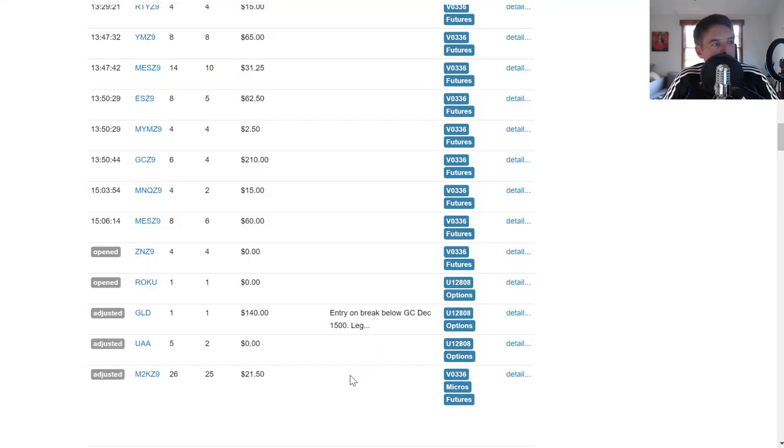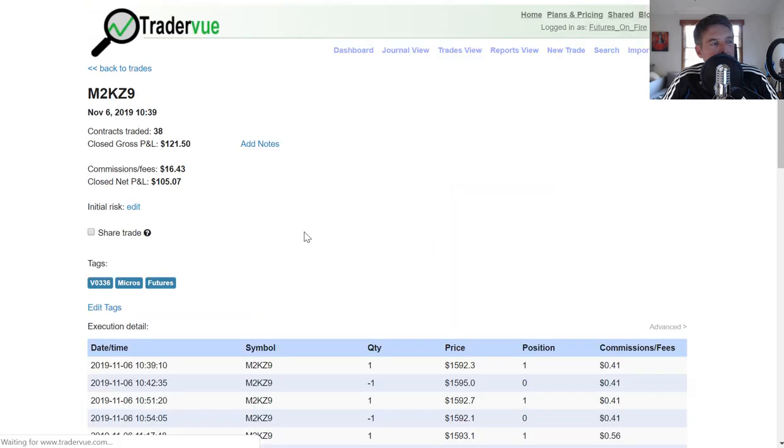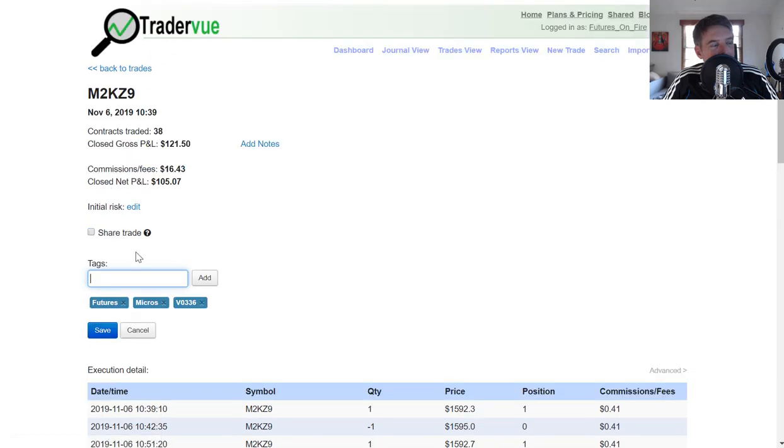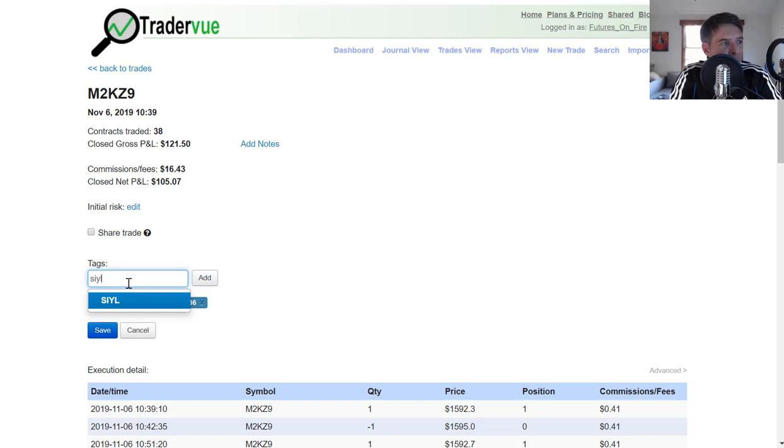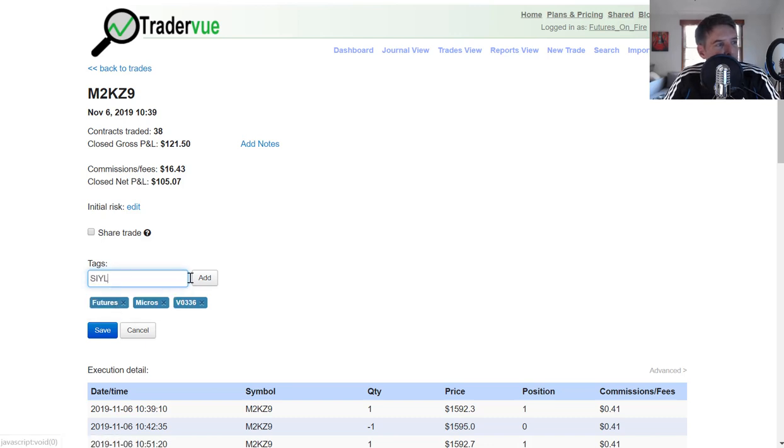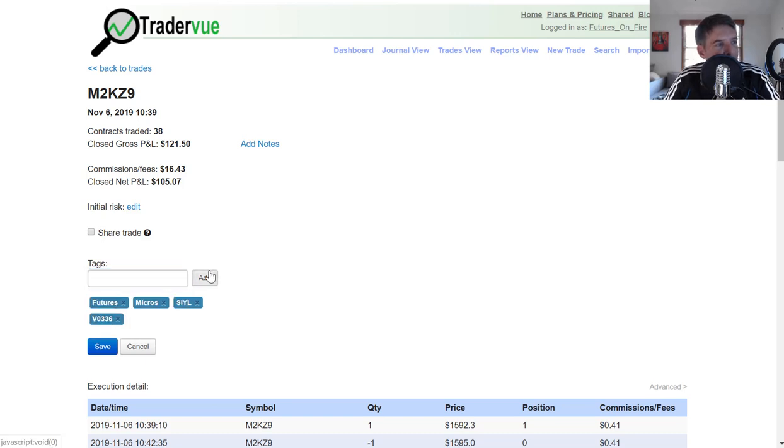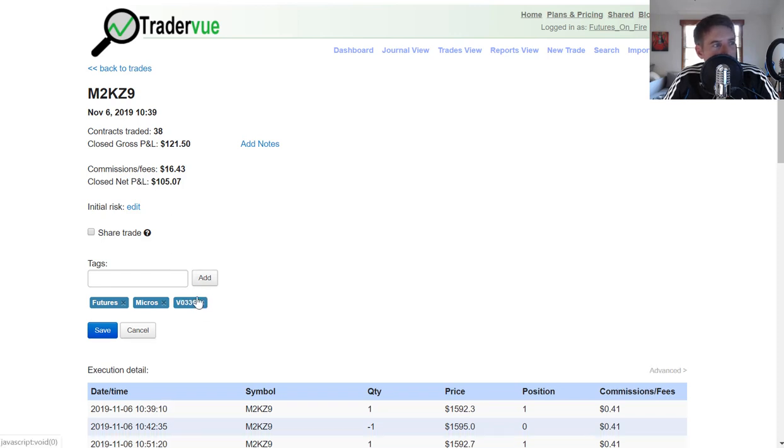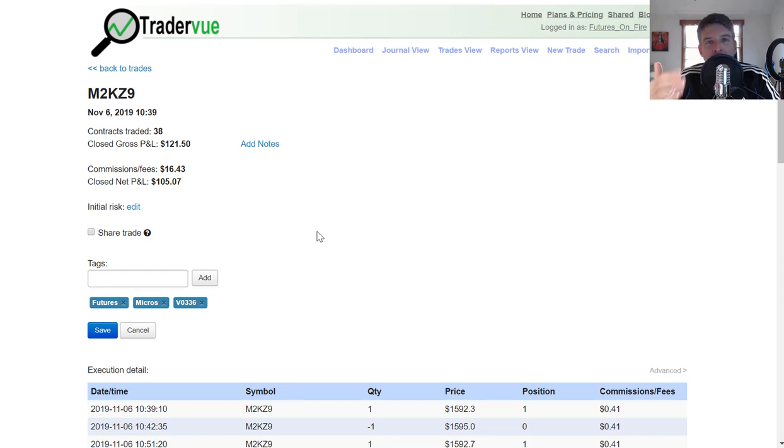If we come back to the trade journal and I just selected any particular trade here, what I would do to actually come in and add tags to it is I would say edit and I would add my tag here. If I knew this was stay in your lane, for instance, and I wanted to come and add that tag right there, it's not meaningful for this. This is just for examples. I don't know if this was a stay in your lane trade, so I'm just going to remove it right there. That's how you would go and add the tags.